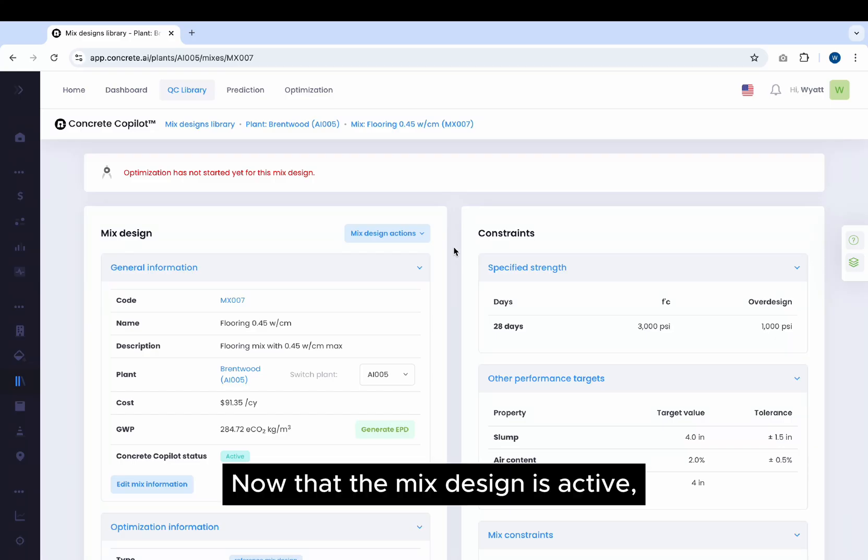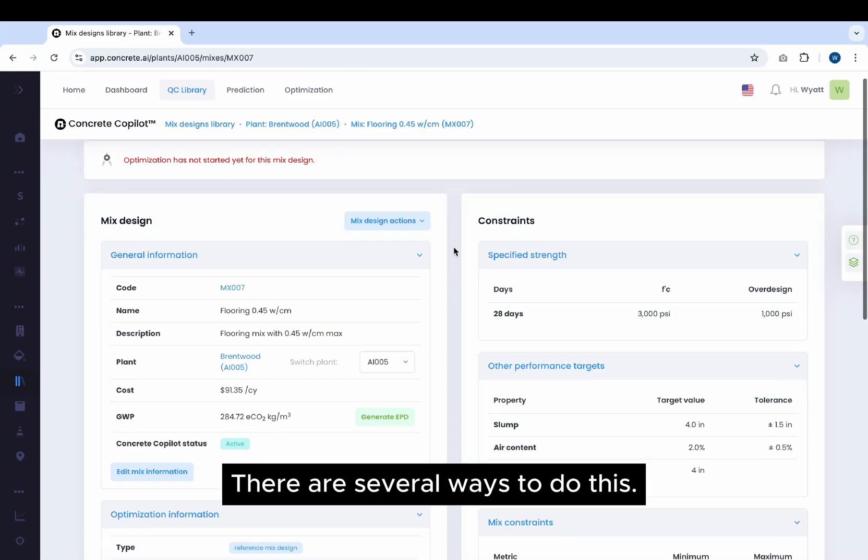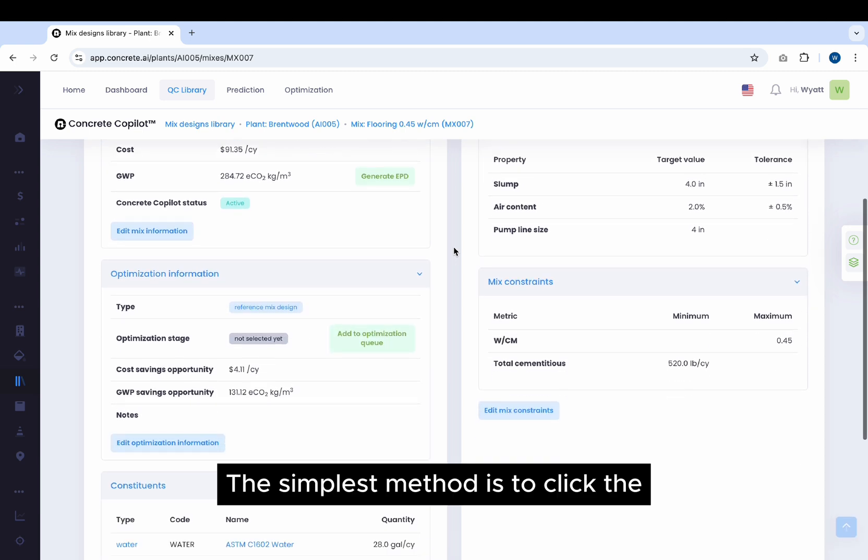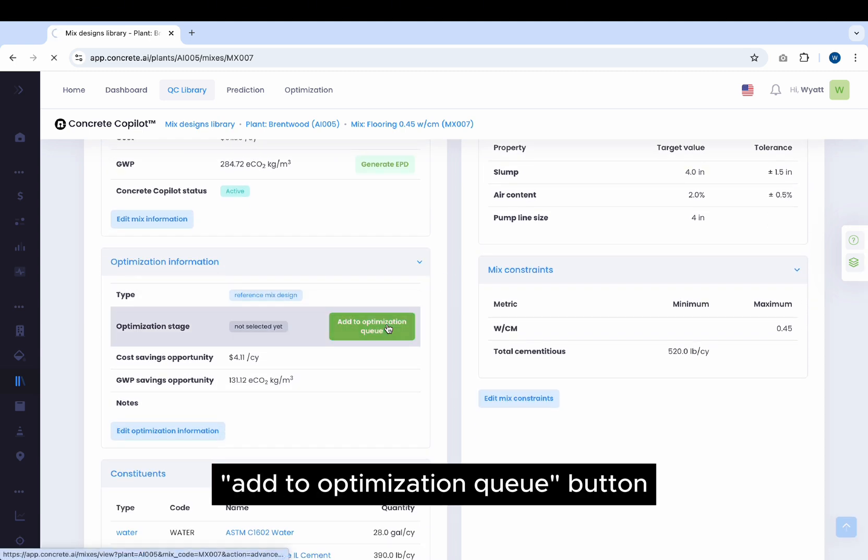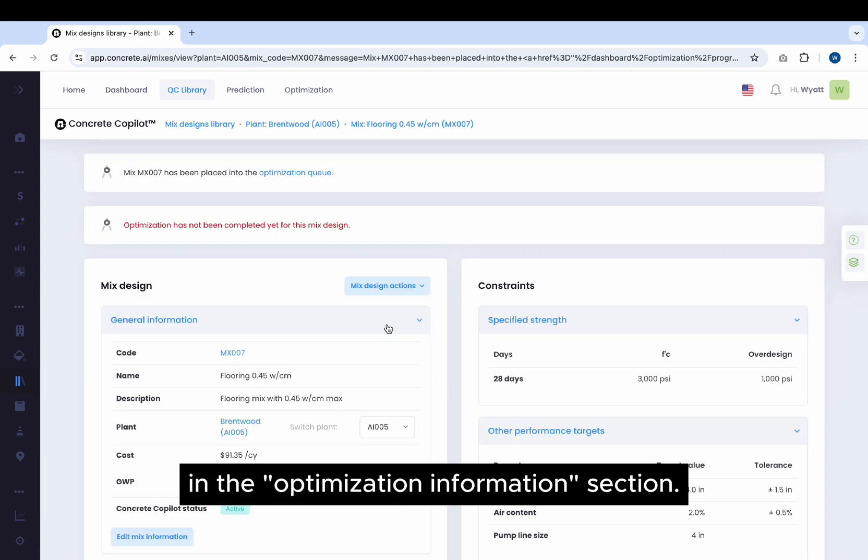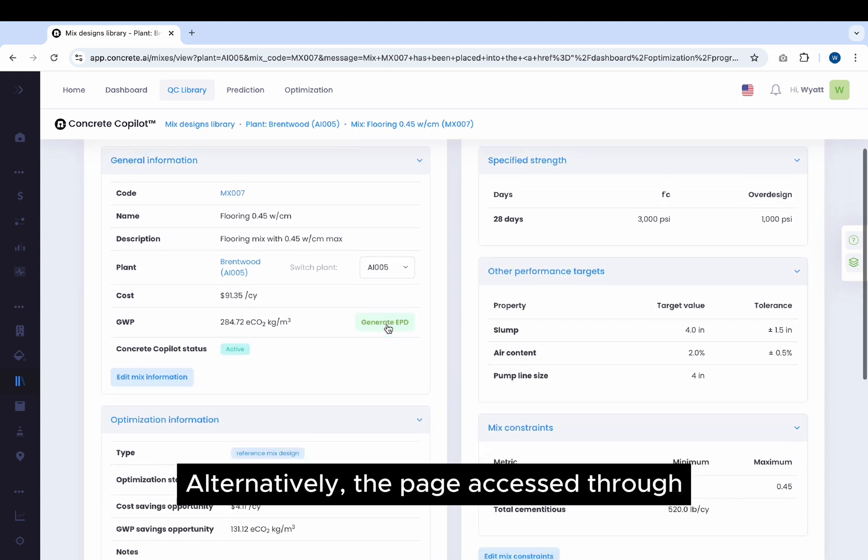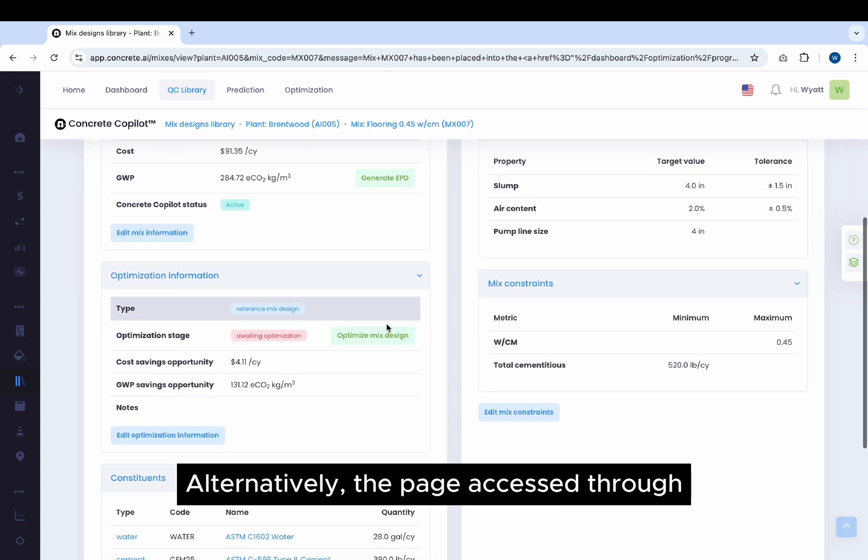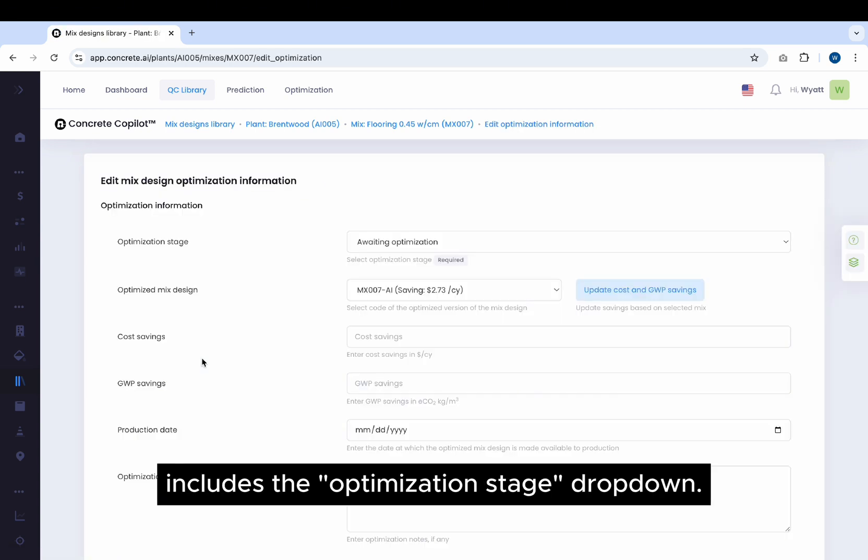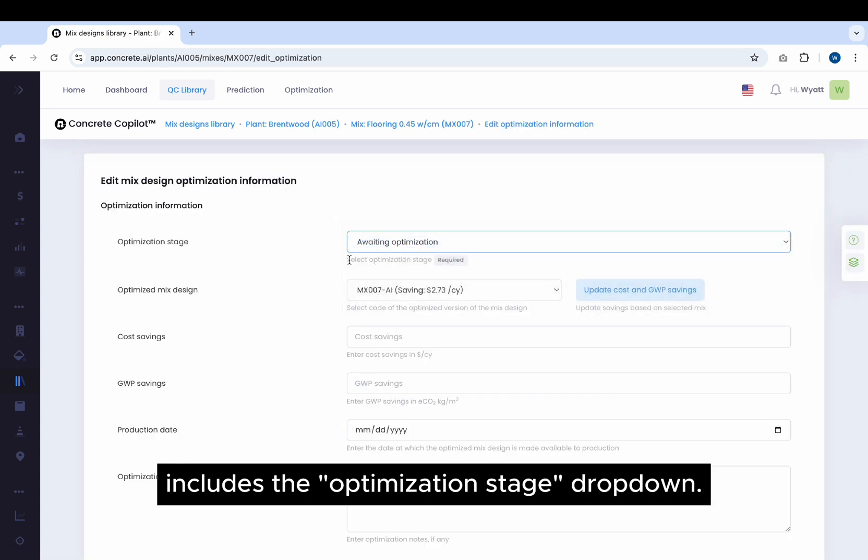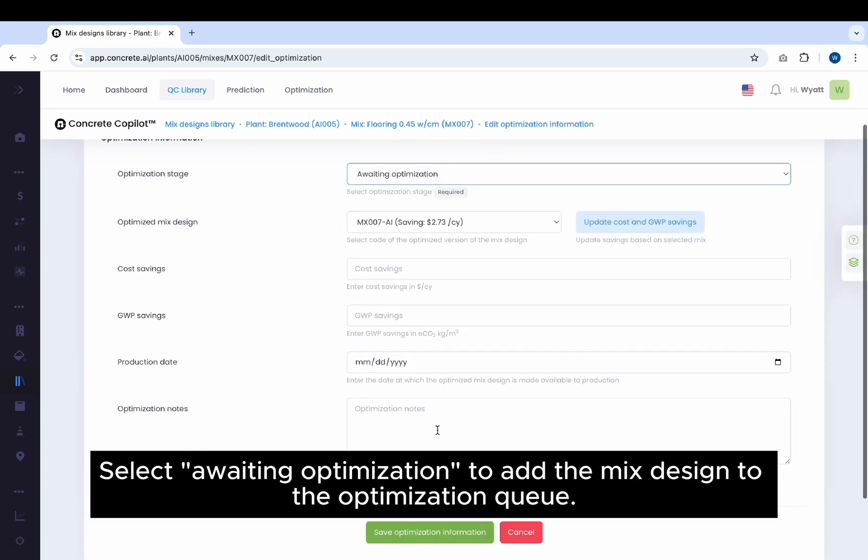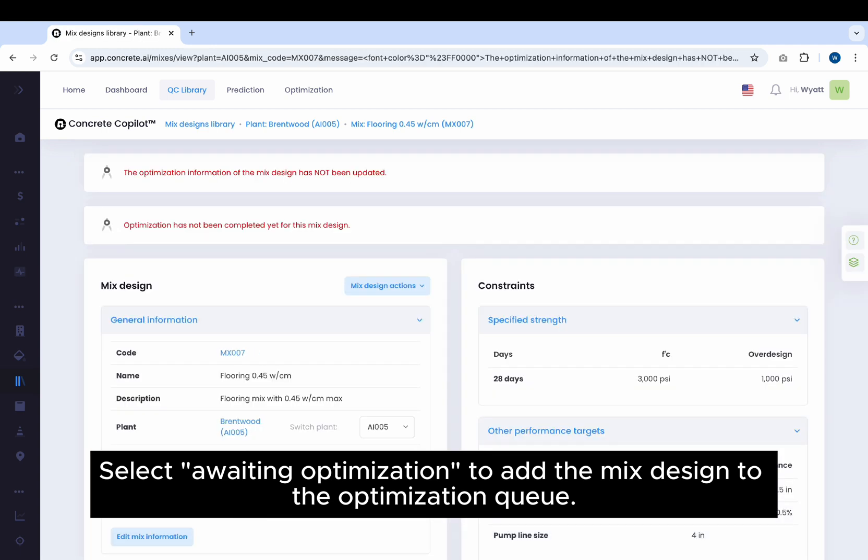Now that the mix design is active, you can add it to the optimization queue. There are several ways to do this. The simplest method is to click the Add to Optimization Queue button in the Optimization Information section. Alternatively, the page accessed through the Edit Optimization Information button includes the Optimization Stage drop-down. Select Awaiting Optimization to add the mix design to the optimization queue.